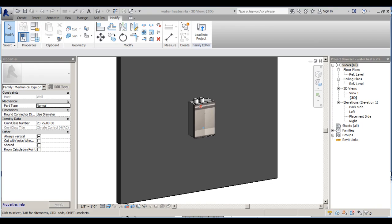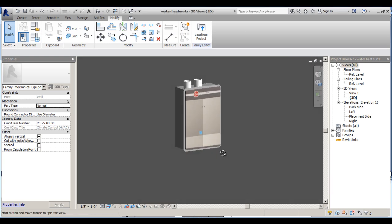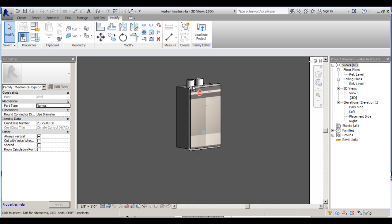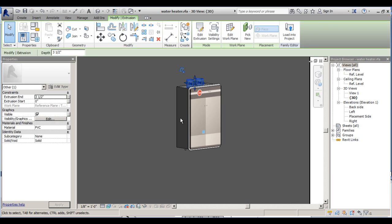Hello and welcome to this video tutorial on Revit MEP families. Today we'll be working on a water heater family. So what we've done so far is model our geometry — we have our water heater modeled including the box and all the pipings. These pipes are nothing but extrusions we've created. Keep in mind that when you're modeling Revit MEP families, a large part of the modeling is done with extrusions. Now we'll give it intelligence by using some parameters and connectors.